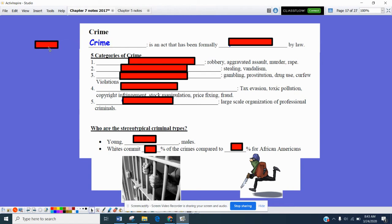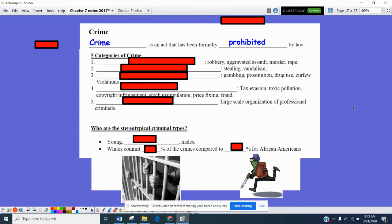Anytime we talk about crime, it is an act that has been formally prohibited by law. And how we define a crime is probably going to depend upon what a governmental body has labeled as a crime. So there are five fairly large categories for crime in the United States.